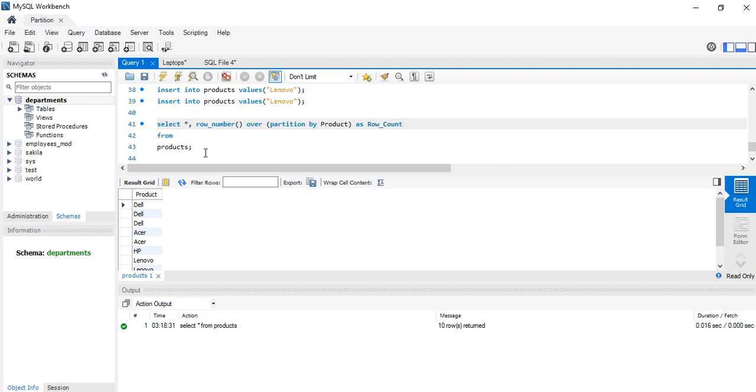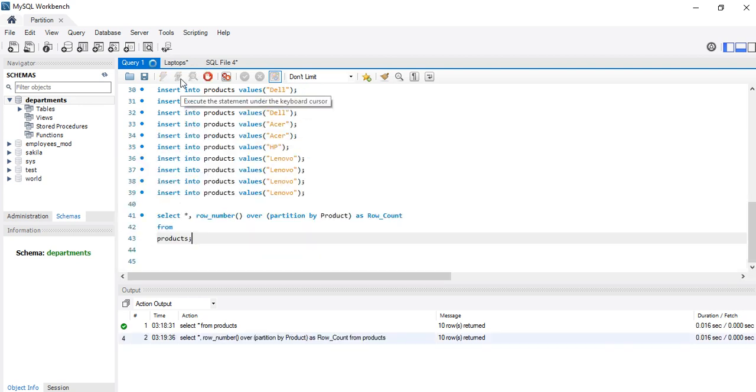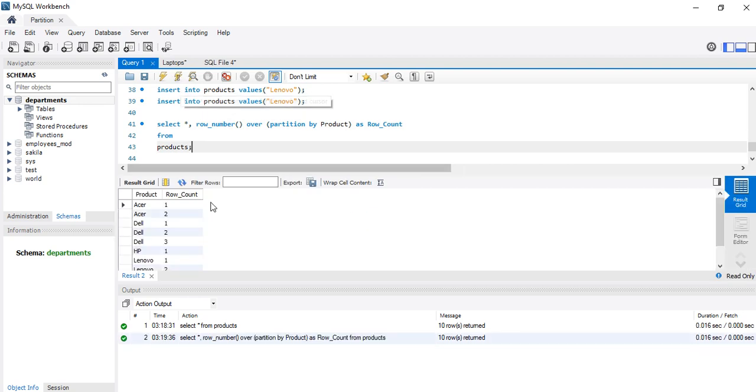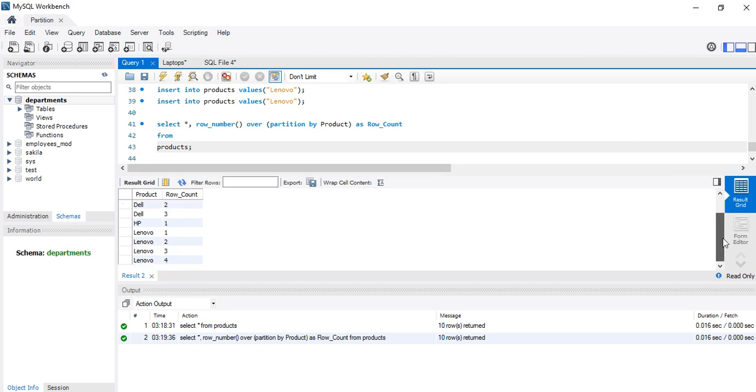Let me run it. Now I have this. Can you see that I have the same results? One, two; one, two, three; one; one, two, three, four for Lenovo, as we can see it.